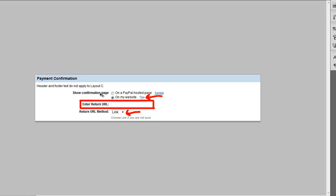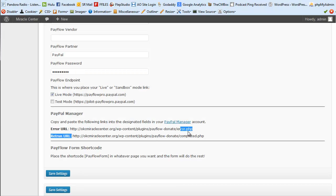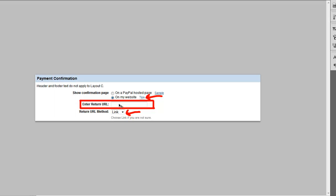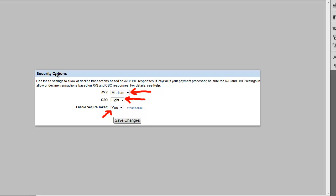For the payment confirmation section, check 'Show the confirmation page on my website' and enter the return URL provided by the plugin. Choose 'Link' if you're unsure of the method. At the very bottom under security options, set the AVS for address verification and the CSC for the card security number. Make sure to enable the secure token — this is what connects your site to PayPal to authorize the payment.